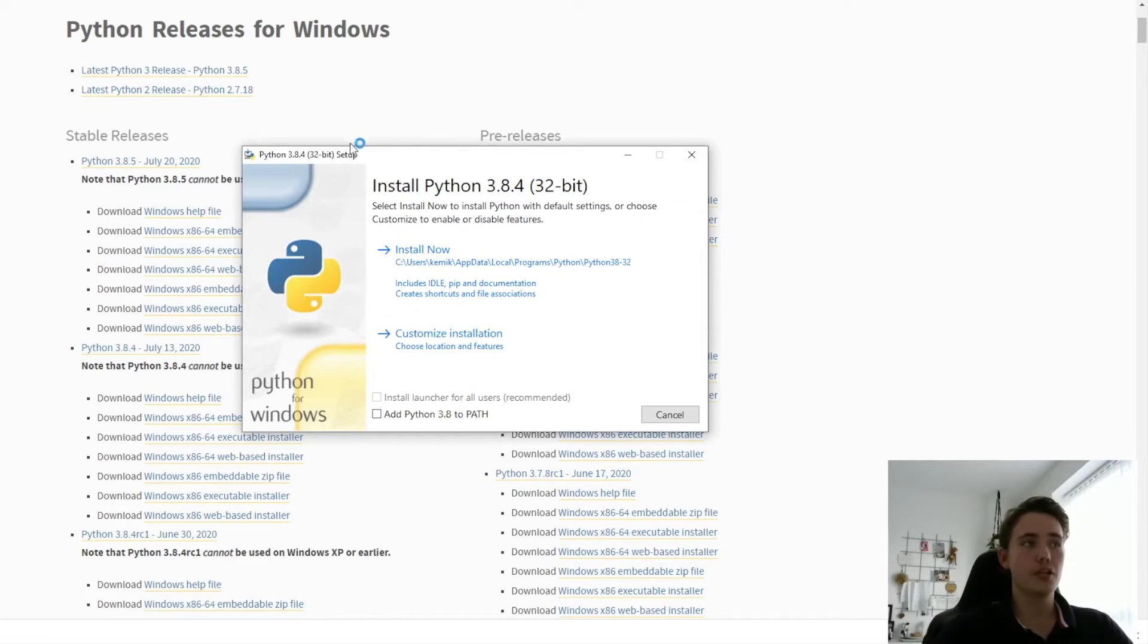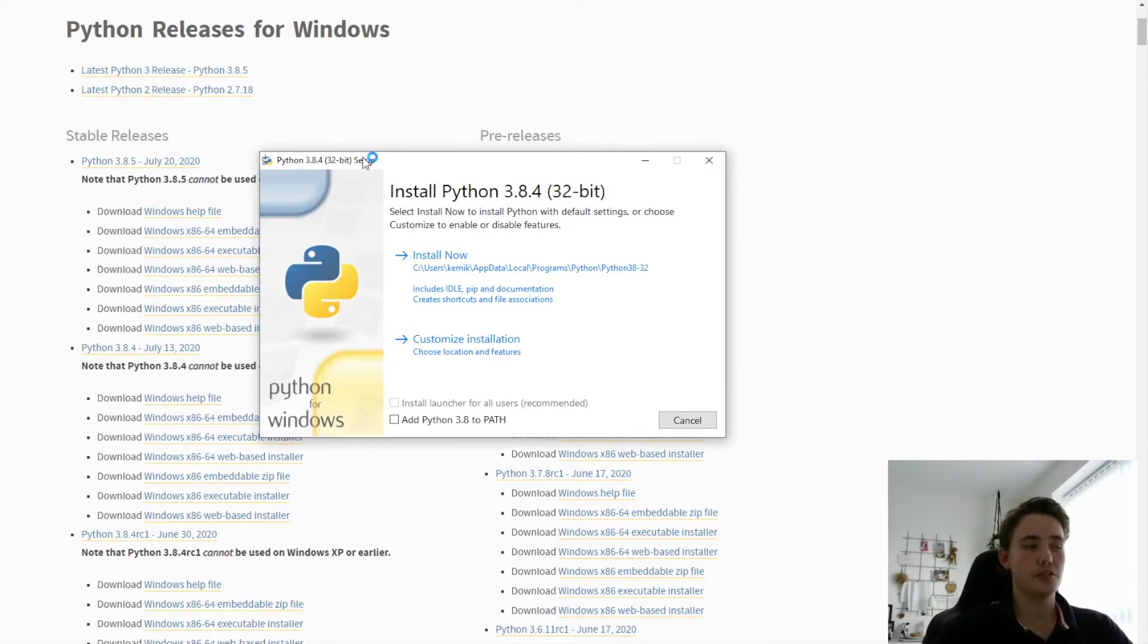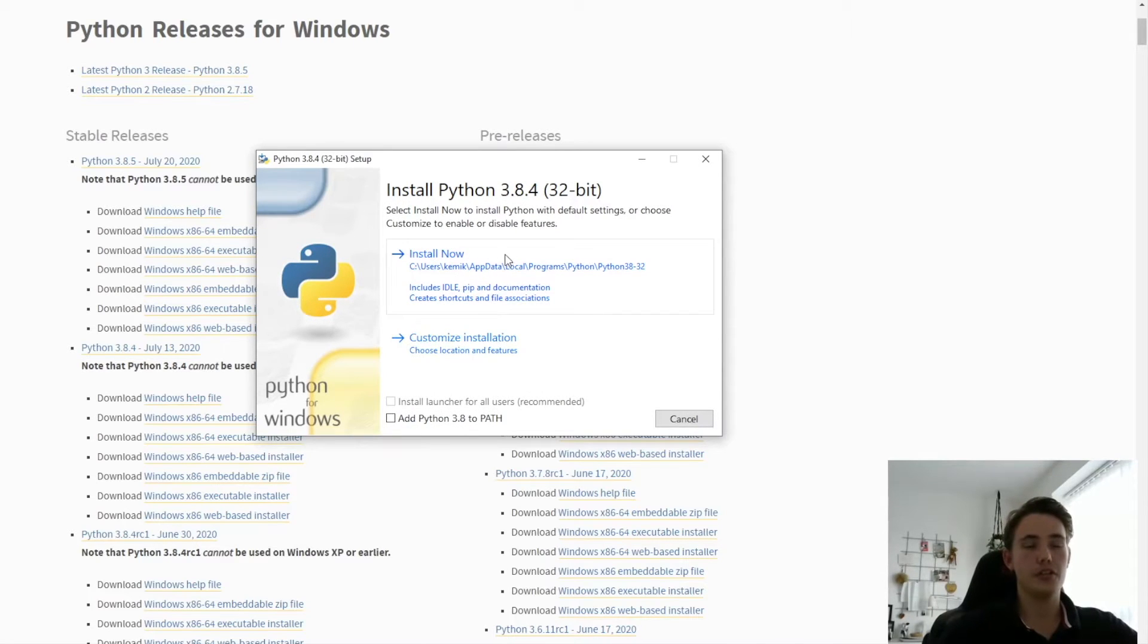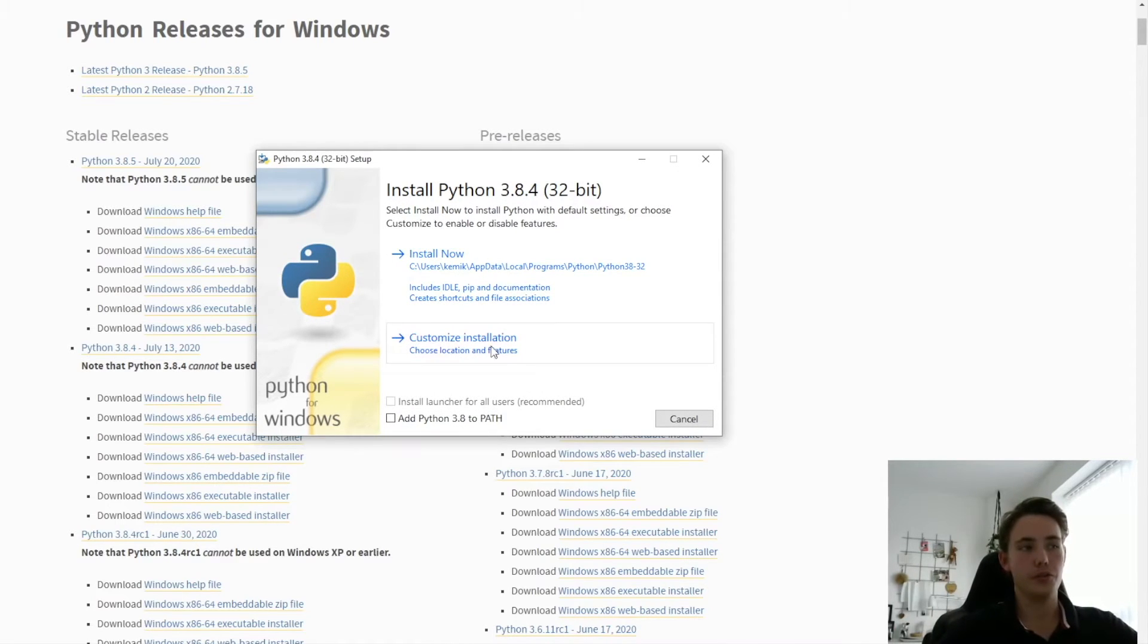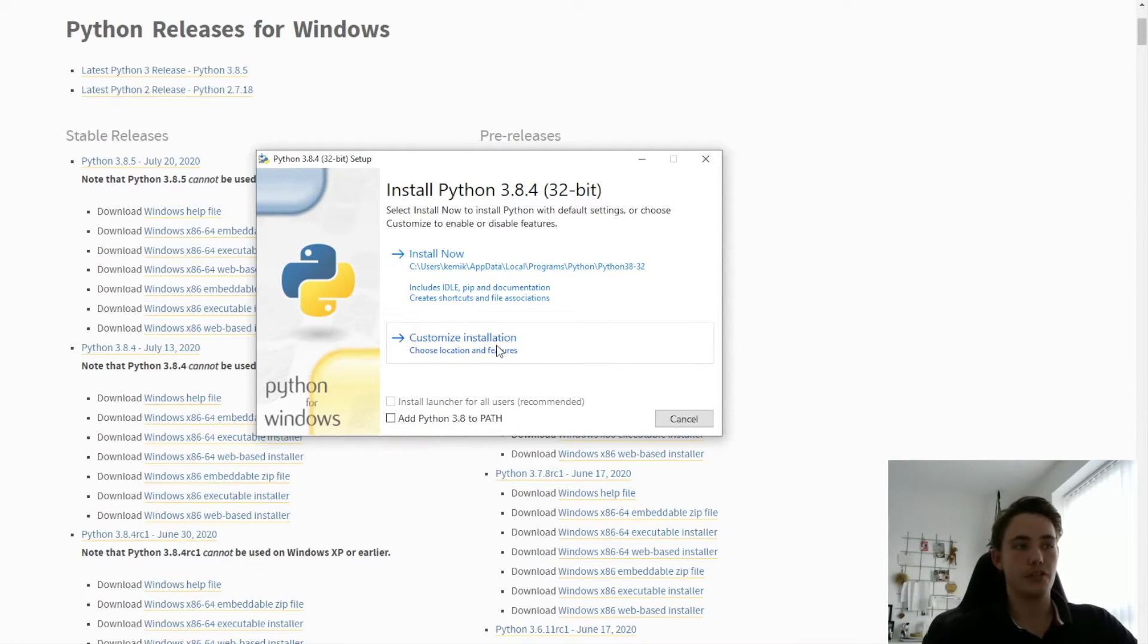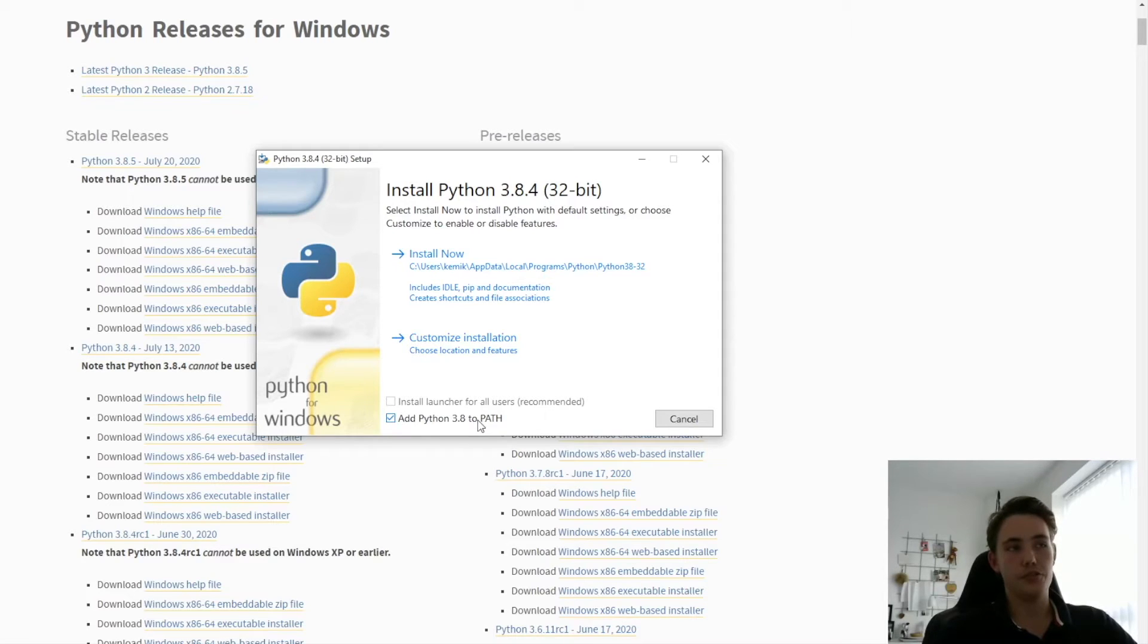So you get this up when you have installed the executable file. And you can either just install it now, which is the recommended one, or you can customize your installation if you want to download Python in a specific directory or stuff like that. And you can add Python 3.85 to your path here.